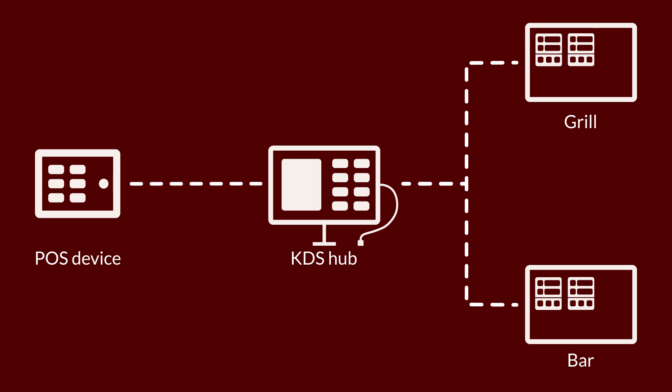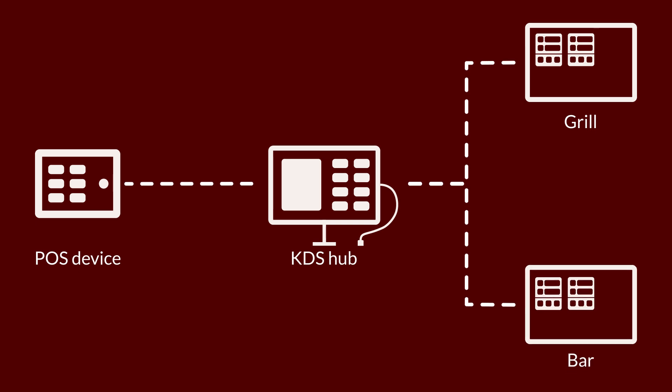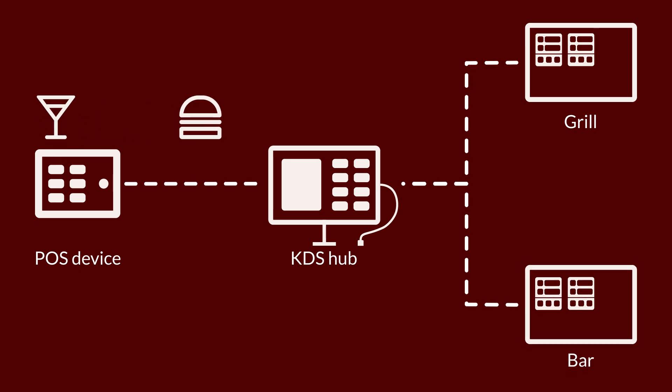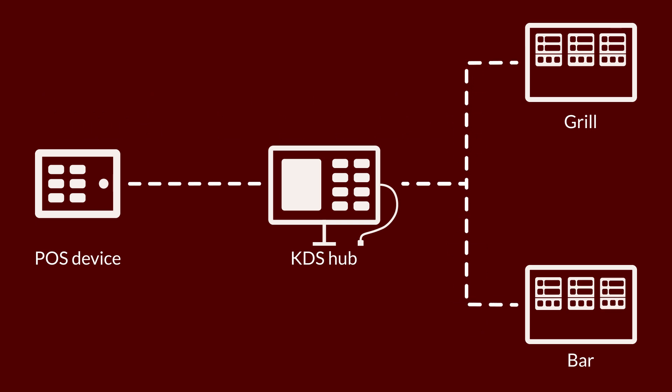For instance, you can set up one screen at the grill and another at the bar. When a server takes an order for a cheeseburger and cocktail, the burger can be sent to the screen at the grill and the cocktail to the screen at the bar.